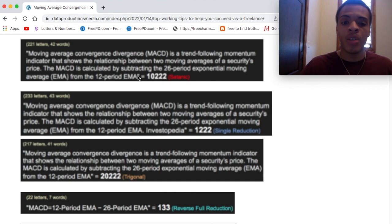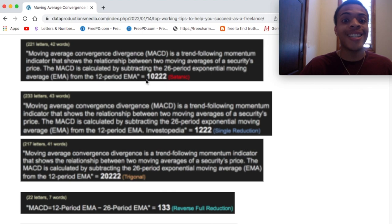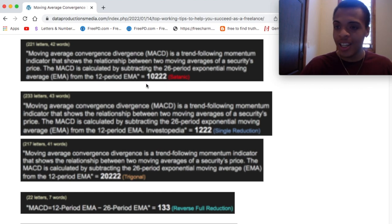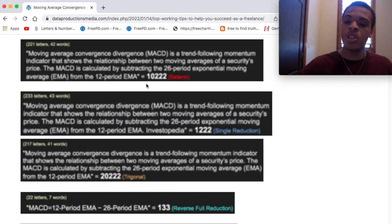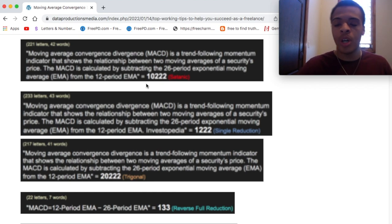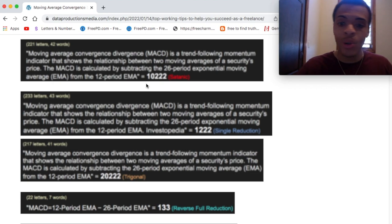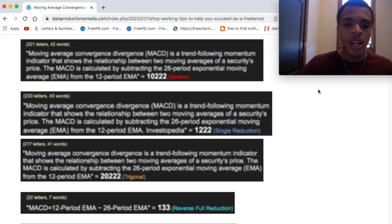That equals 10,222 in Satanic. So you see that — you have that 222 on the end of that 1 and 0. 222, you know we love seeing that.